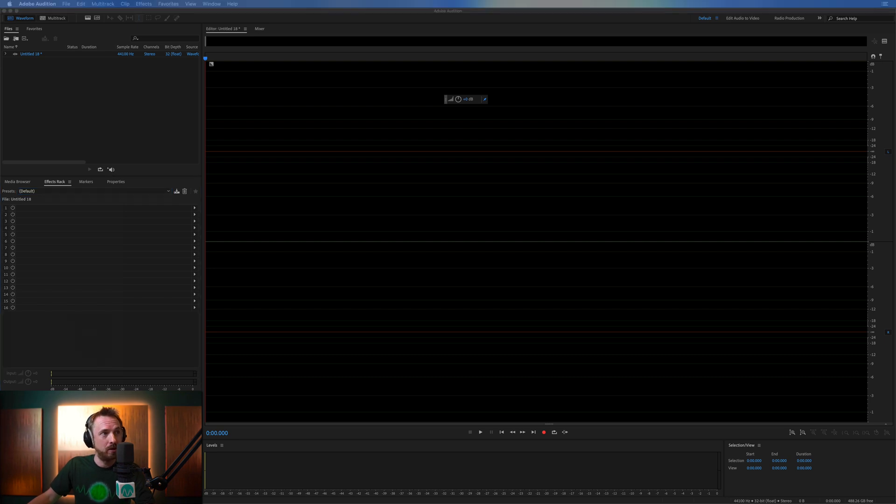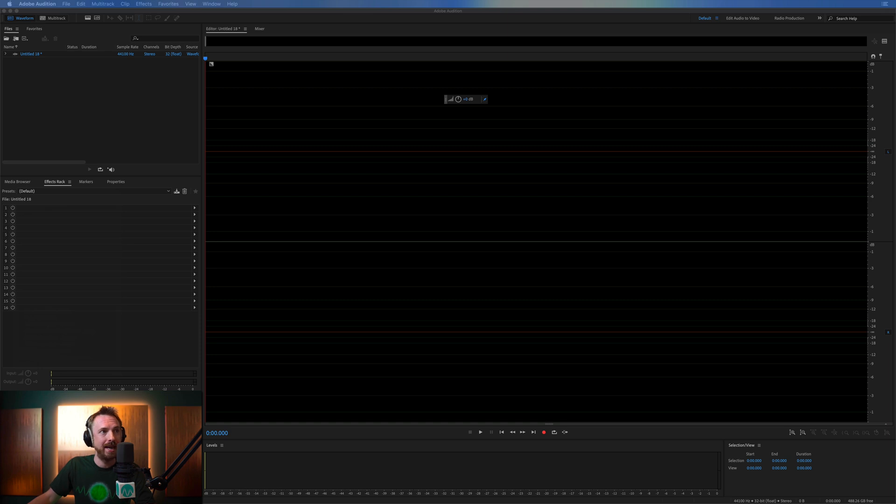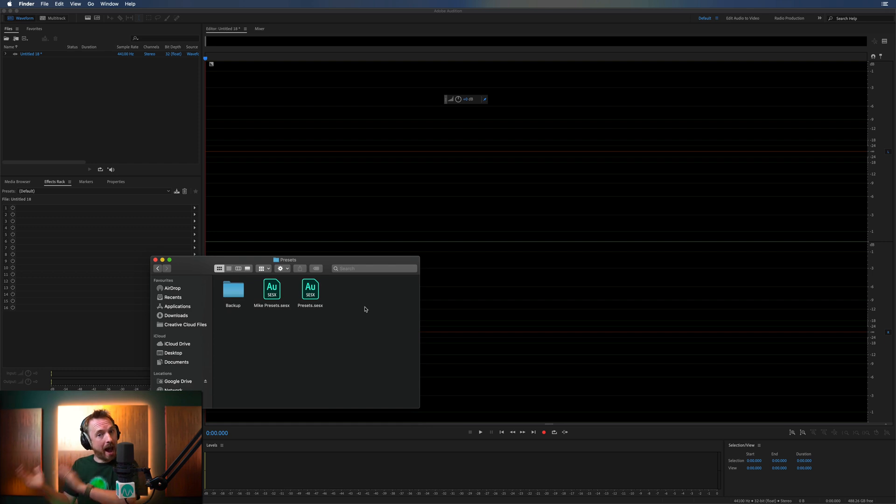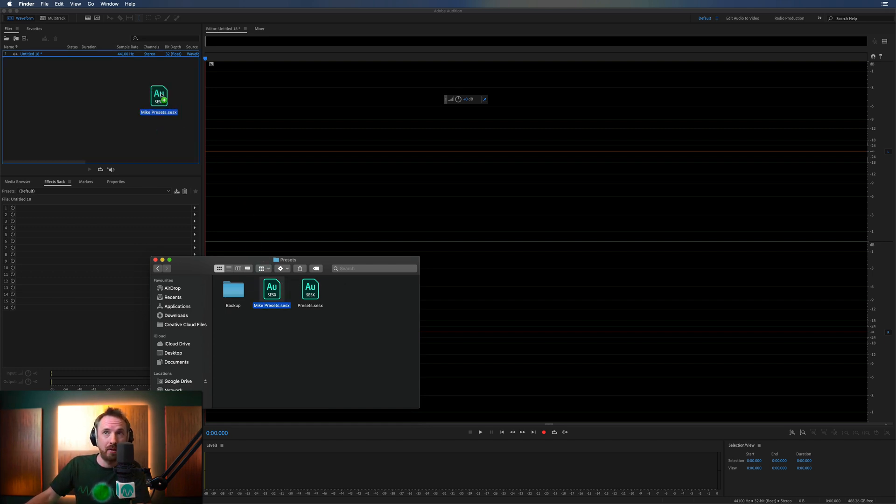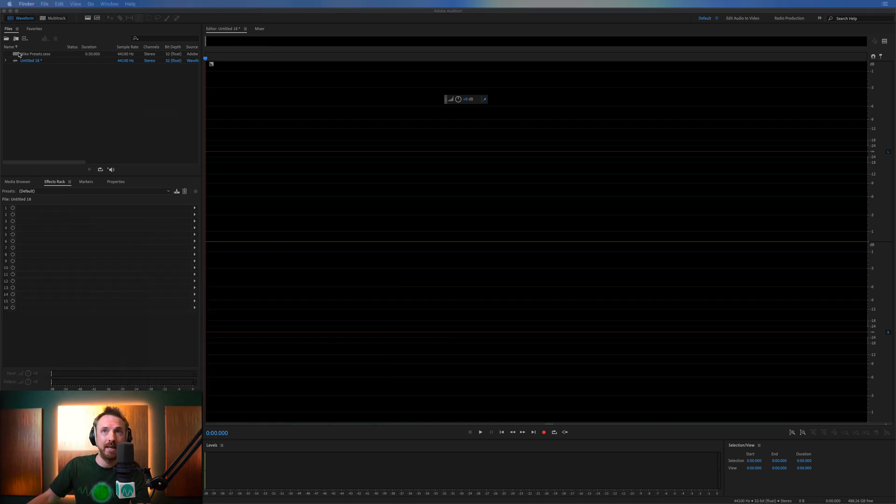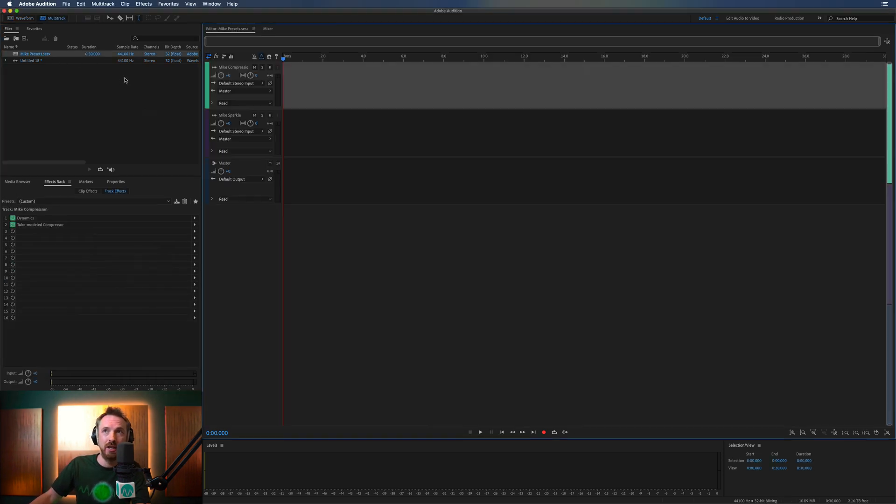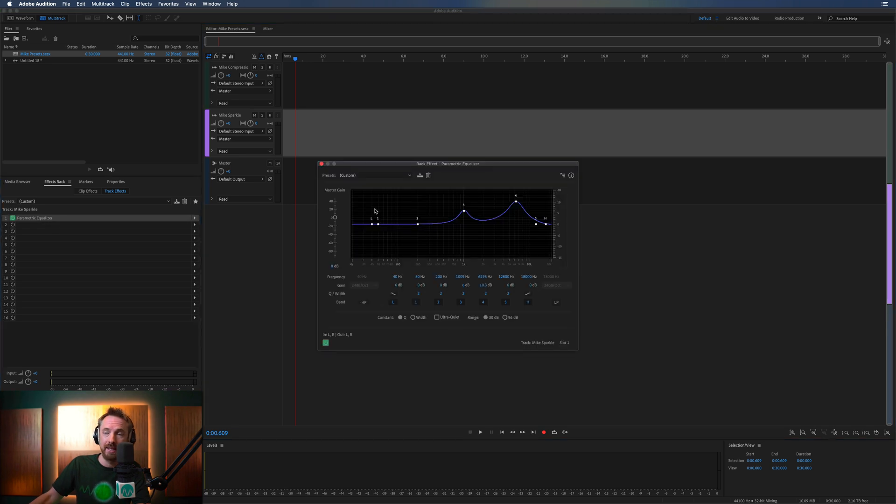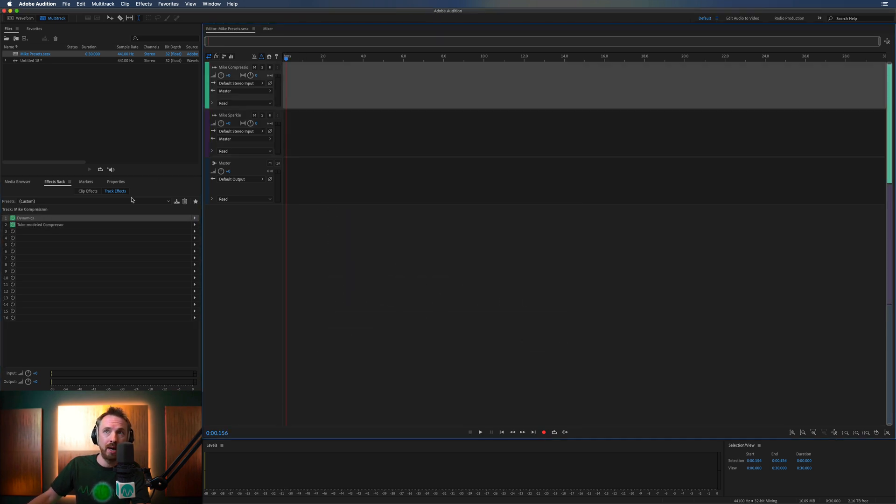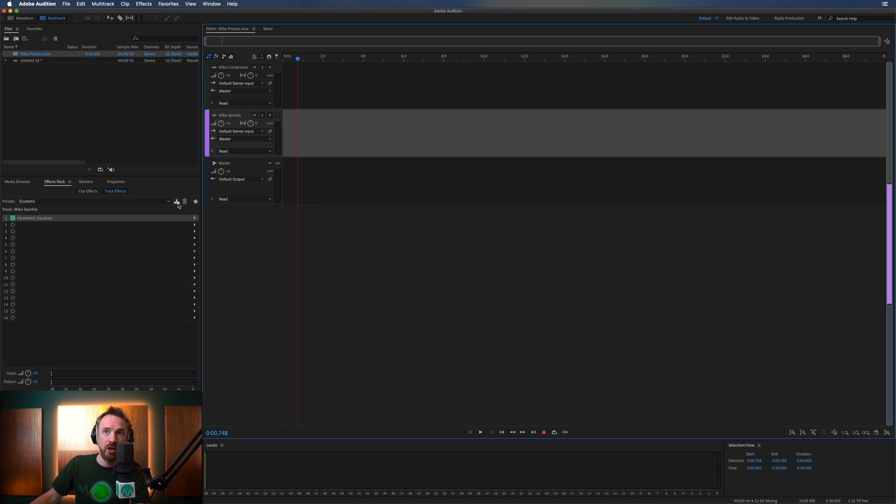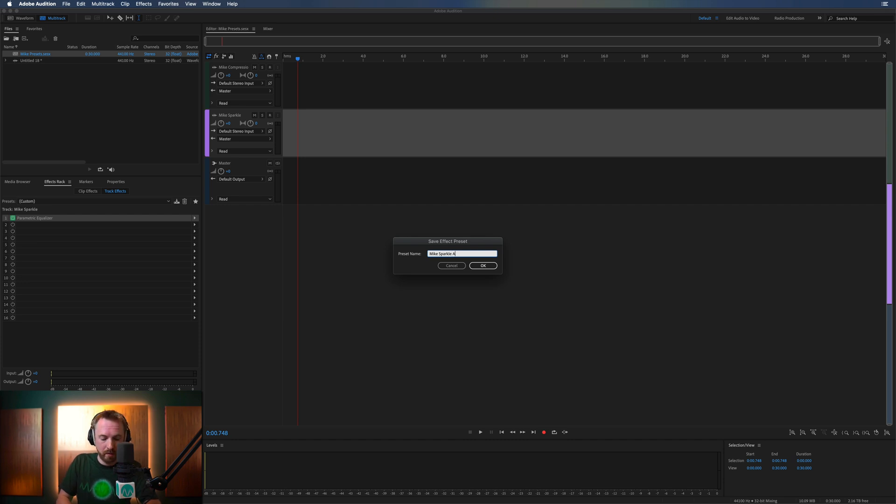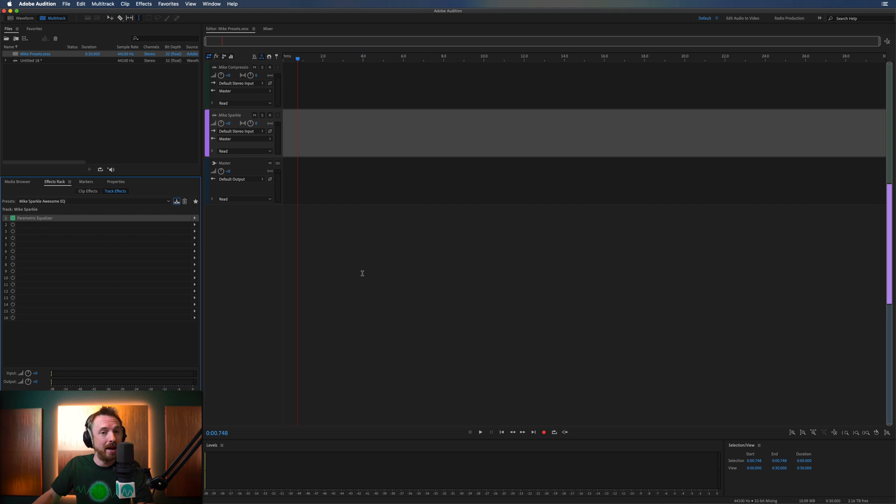the good news is if I go to my Downloads folder and I find those presets that I've just created and saved, you can see right here, Mic Presets. Now, you could say I'm on another machine. I can open this file like that. I can go into the Mic Presets session, and I can see my presets are still there with all the settings that I put into them, which is really fantastic. And then if I want to go ahead on this machine and save this preset as Mic Sparkle Awesome EQ,